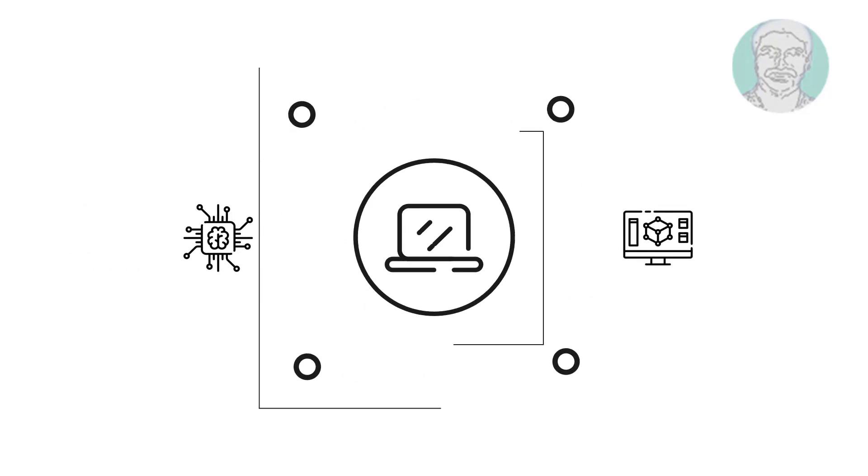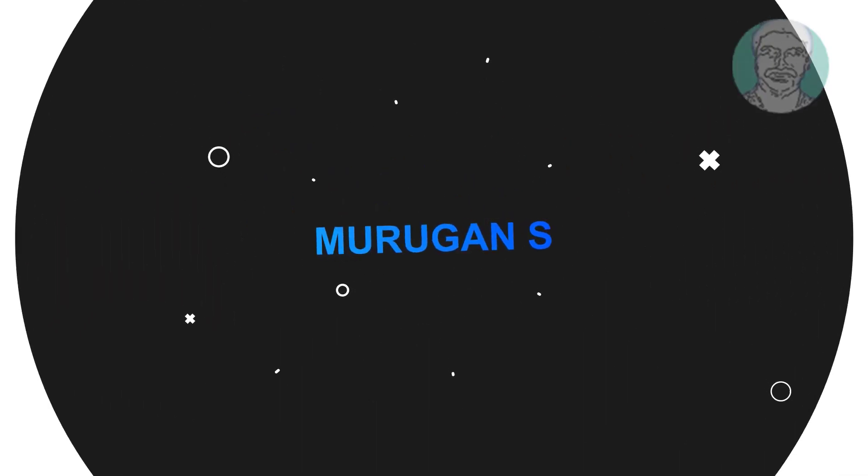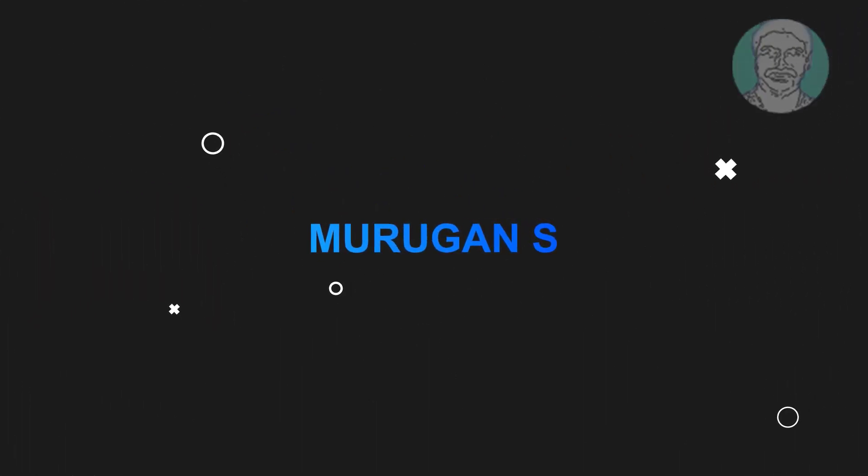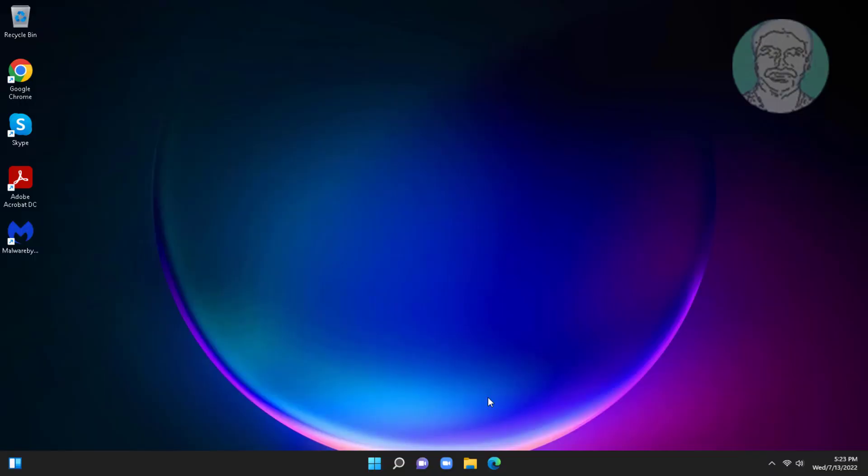Welcome viewer, I am Murigan S. This video tutorial describes fix Wi-Fi network disappears after sleep and hibernate in Windows.